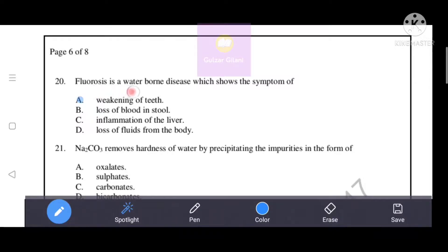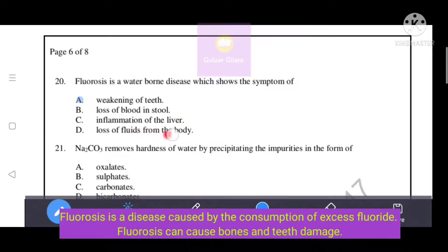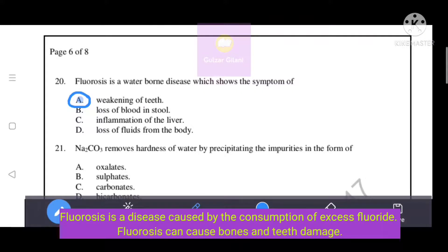Fluorosis is a waterborne disease. Its symptoms include weakening of teeth, loss of blood in stool, inflammation of the liver, and loss of fluids from the body. The correct answer is option A - weakening of teeth. Fluorosis is caused by the consumption of excess fluoride, which causes bones and teeth damage.